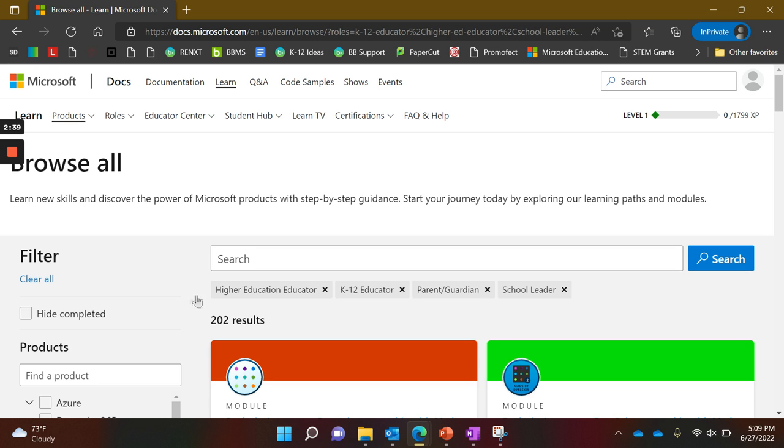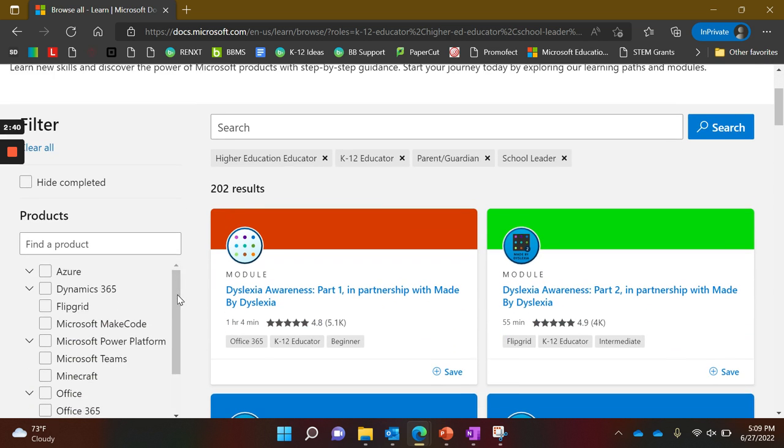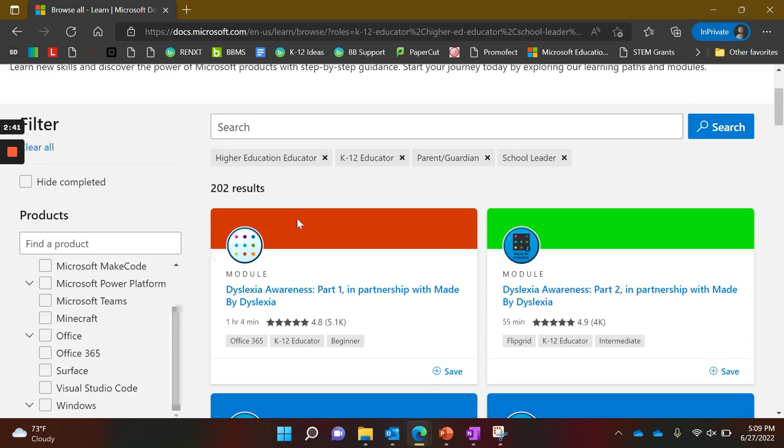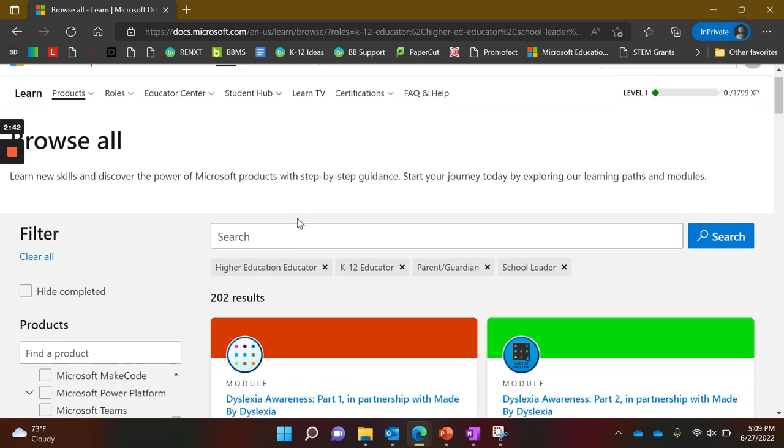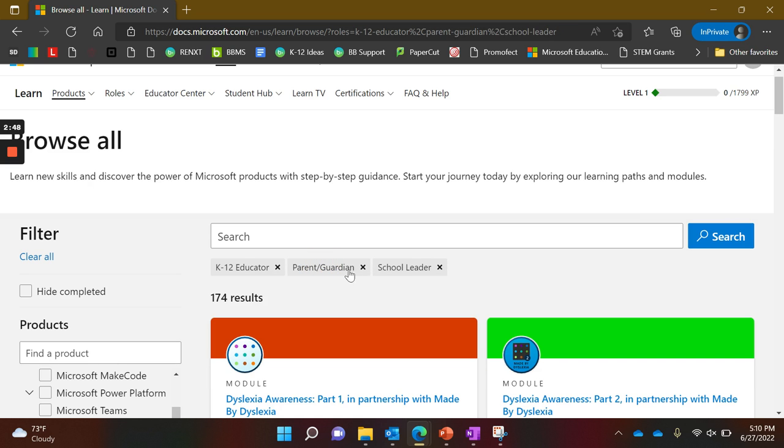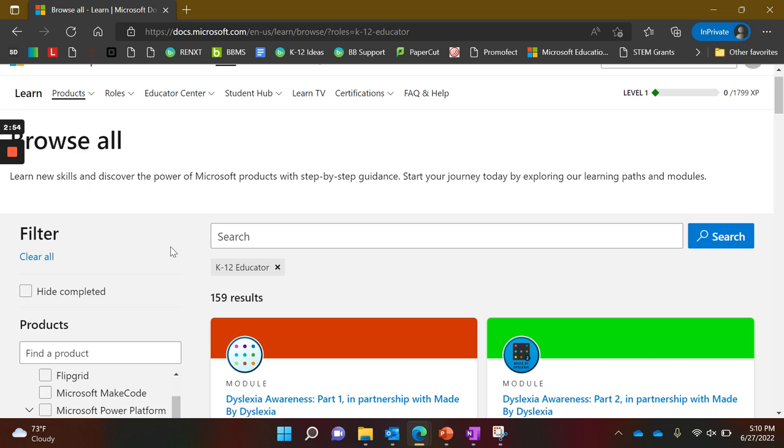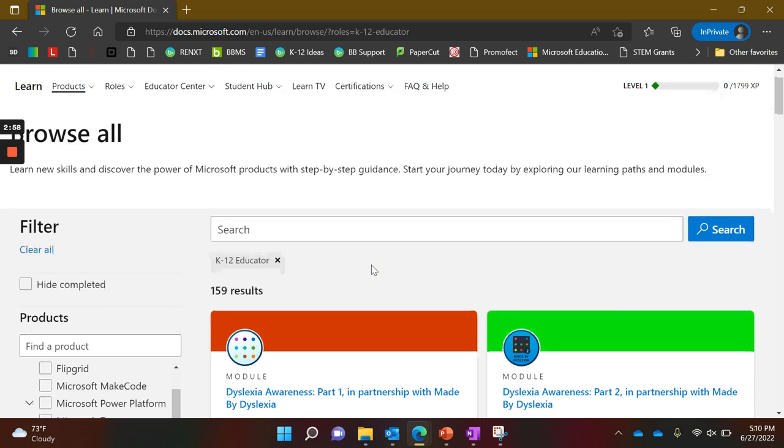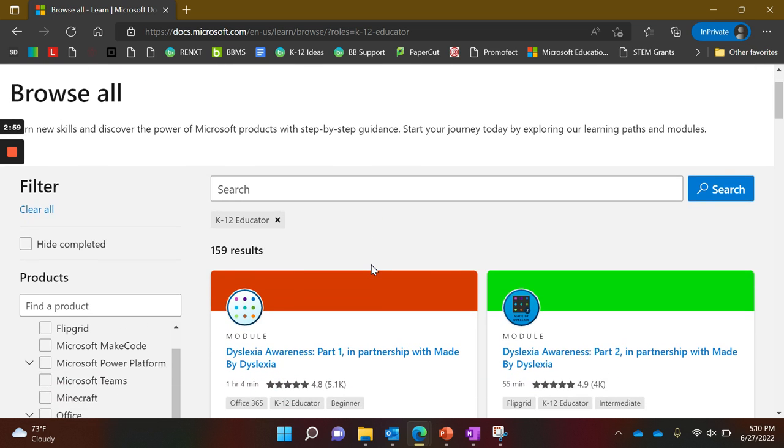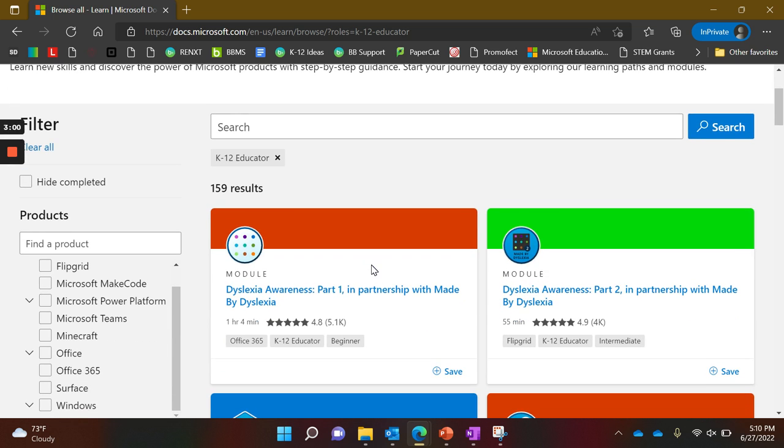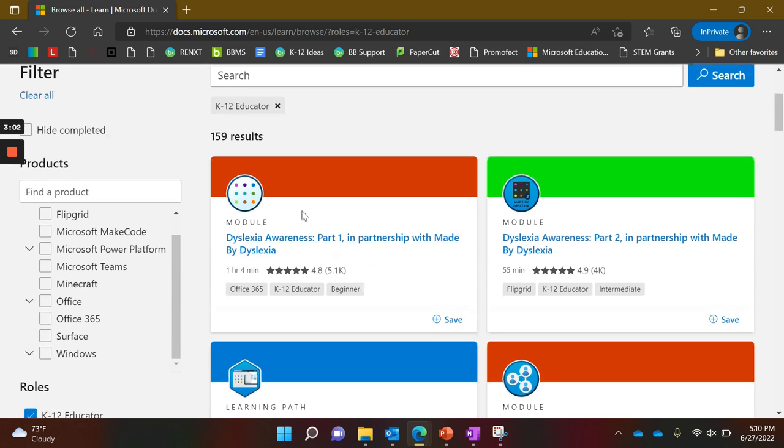If you know you don't need anything related to higher education, school leaders, or parent guardians, you can filter to just K-12 educator. There are so many things here, not just how to use Microsoft tools.